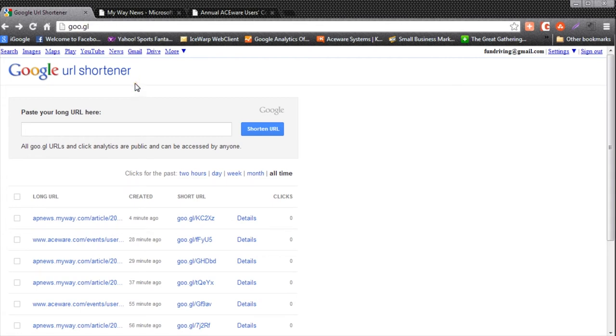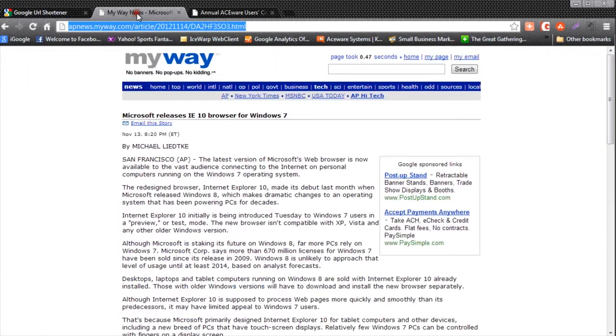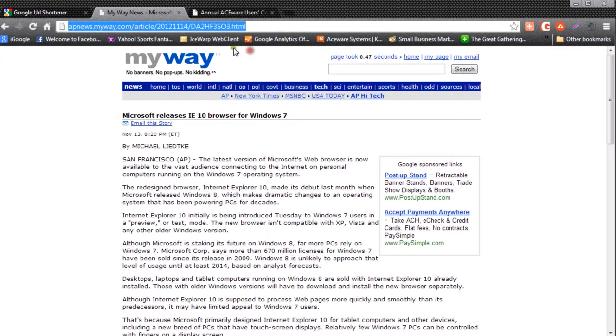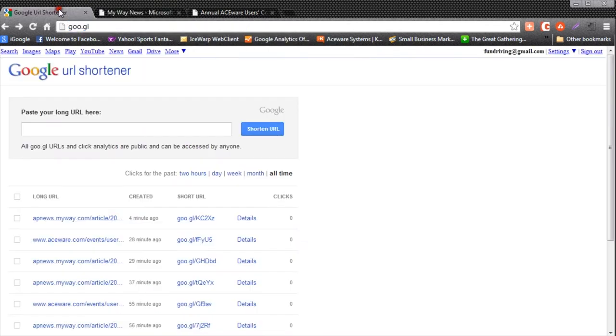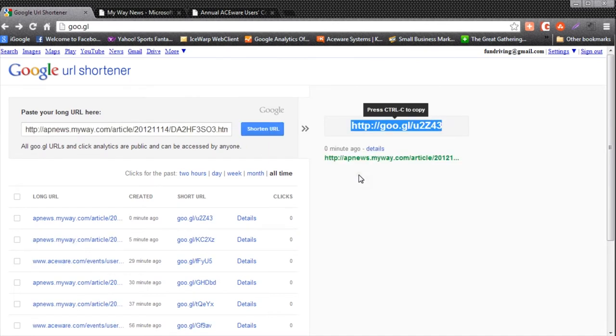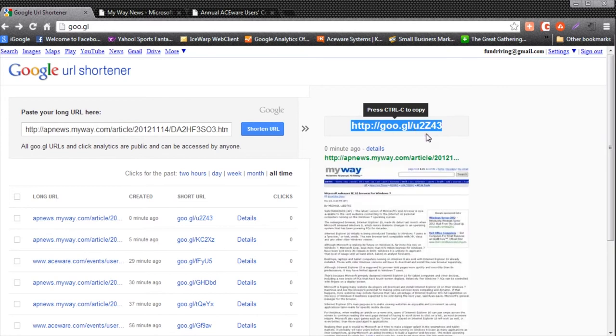The Google URL shortener has a couple different things that it does for us. The first is shorten URLs. Let's say you have a news article that you want to tweet about. Notice this news article has a very long URL. We can copy that URL and put it into the shortener and Google will generate a shorter URL for us.